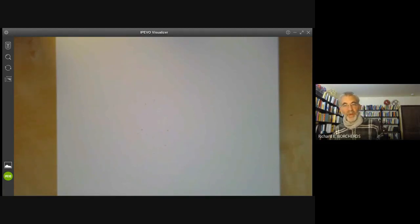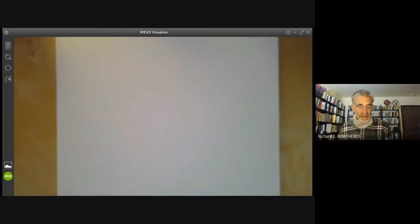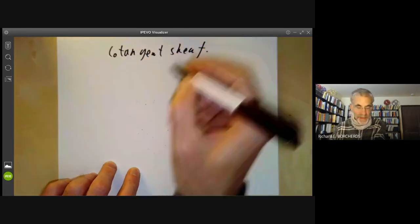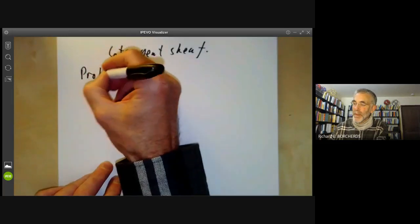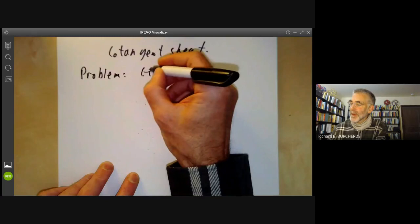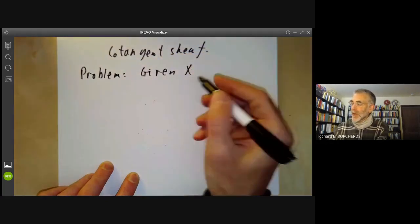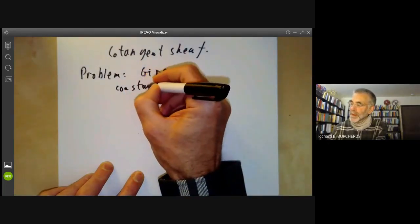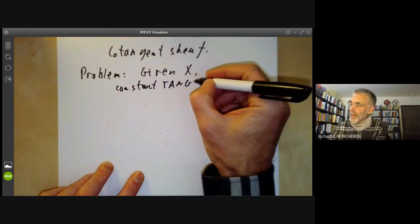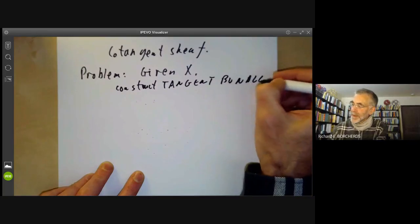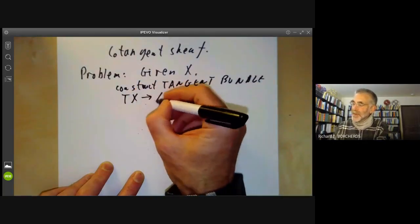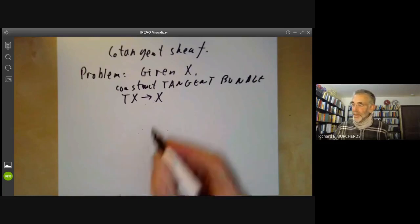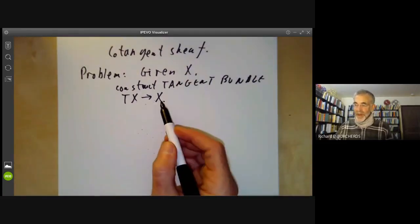This lecture is part of an online algebraic geometry course covering schemes and will be about the cotangent sheaf of a scheme. Given a space X, which might be a scheme, in differential geometry we can construct the tangent bundle TX mapping to X, where the points of the tangent bundle are roughly speaking tangent vectors at points of X. We want to do an analogue of this in algebraic geometry.